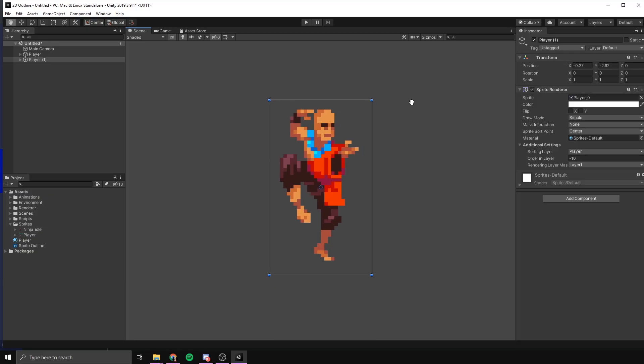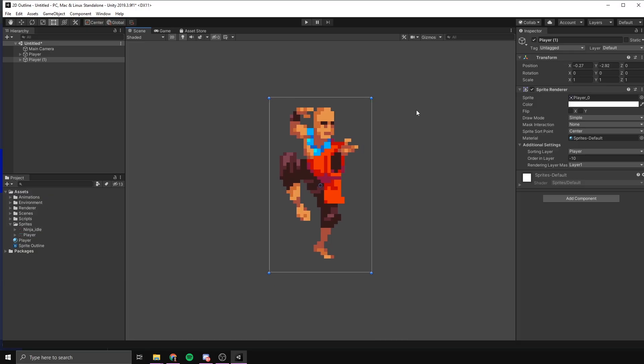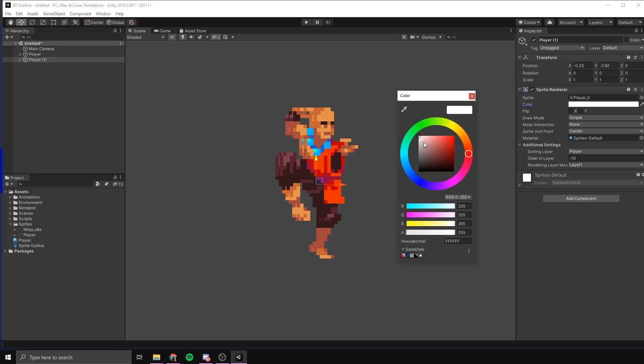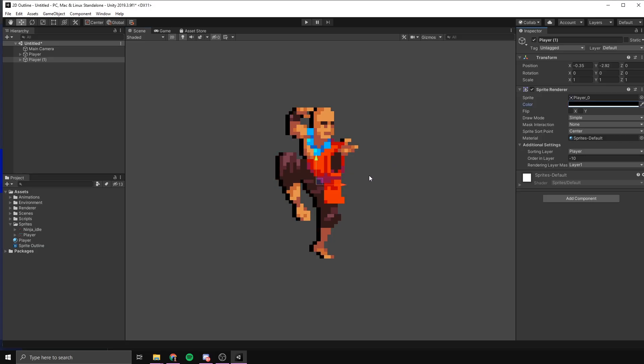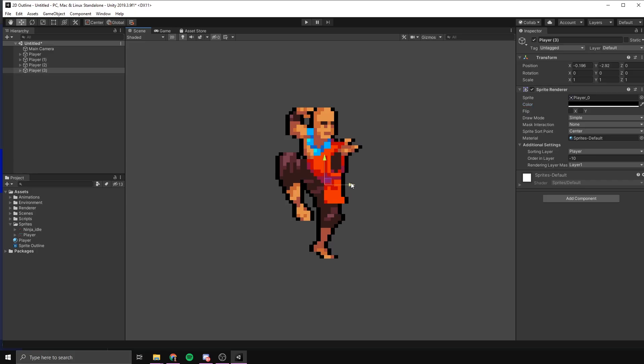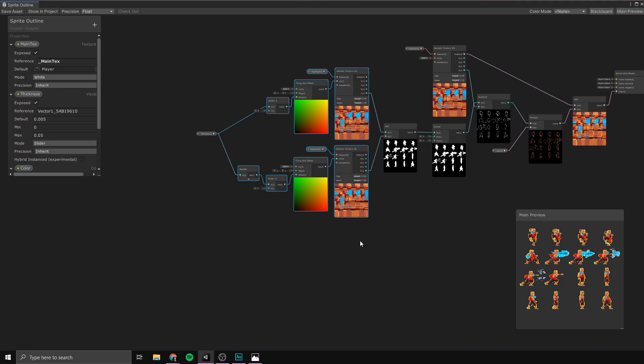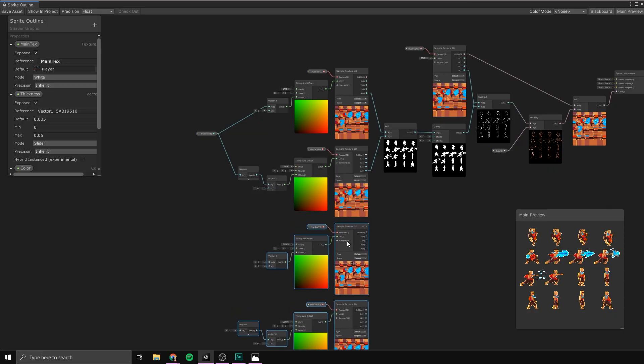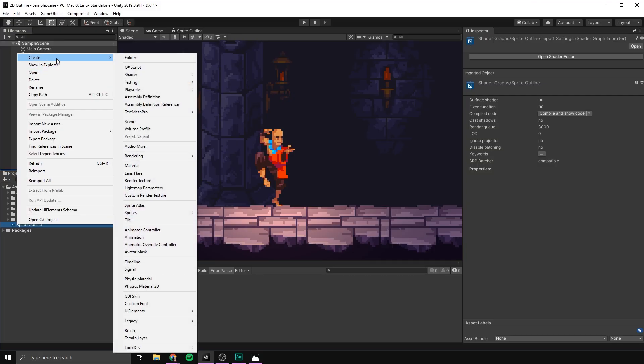That said, the technique that I use and that I see used most commonly is actually really simple to make and it works in most cases if you just follow a few guidelines. It basically works by taking the sprite and creating a copy of it. We then take this copy, color it and offset it towards the left. As you can see, this creates a kind of drop shadow effect, but if we repeat this process three more times to right, up and down, it creates a nice even outline. And we can do all this inside of Shader Graph without writing any code. So, let's jump into Unity and try it out.